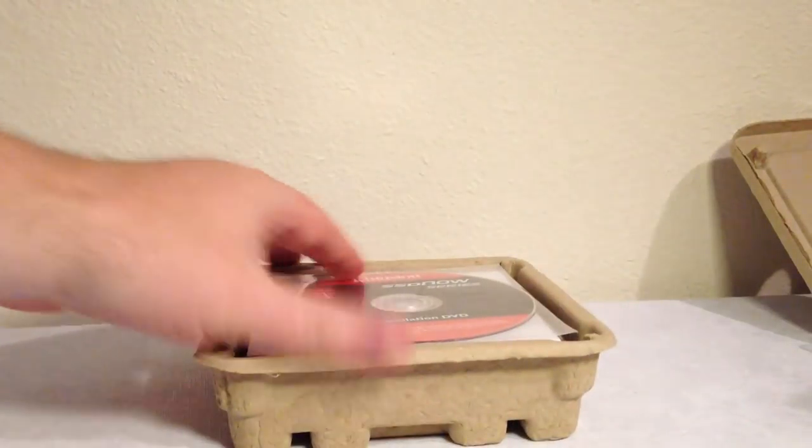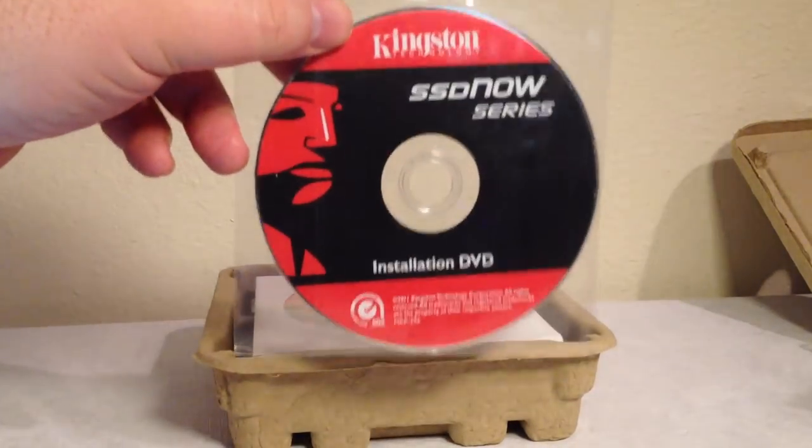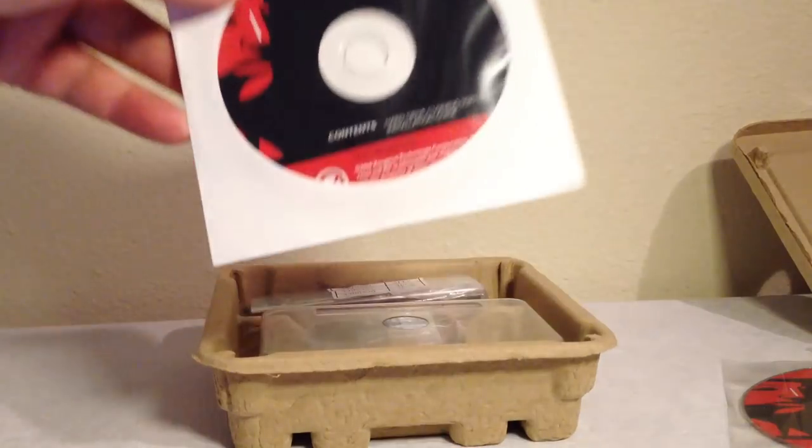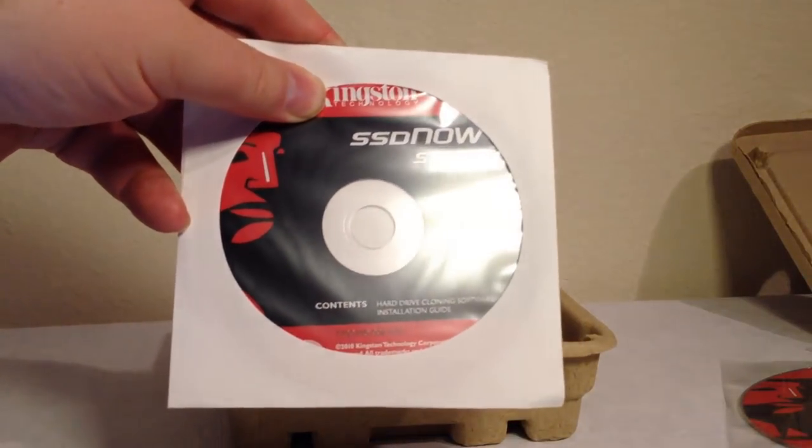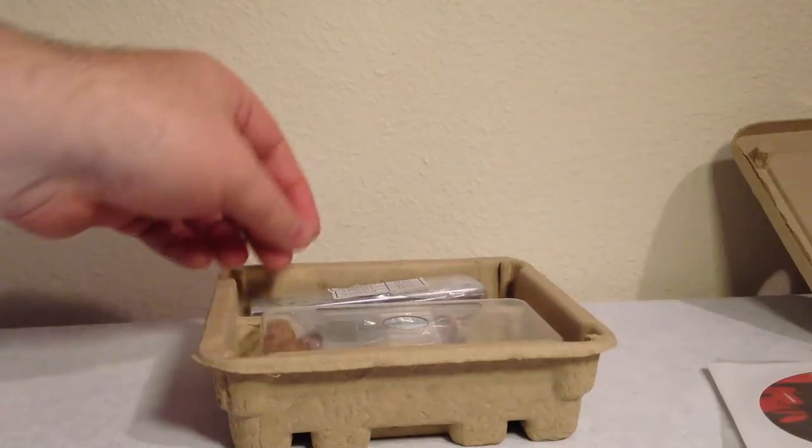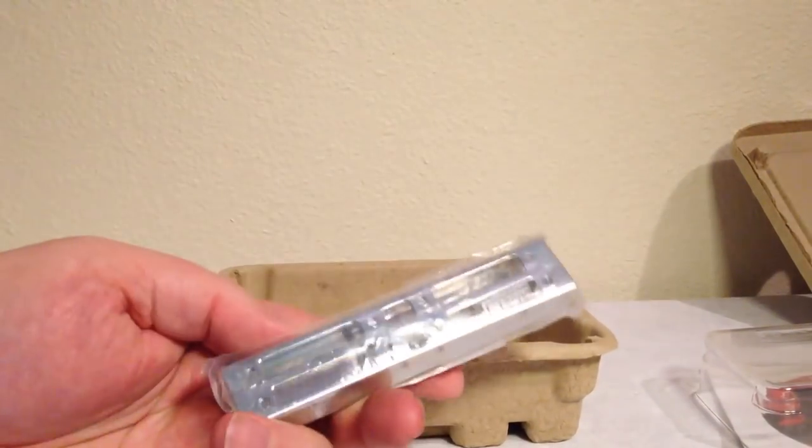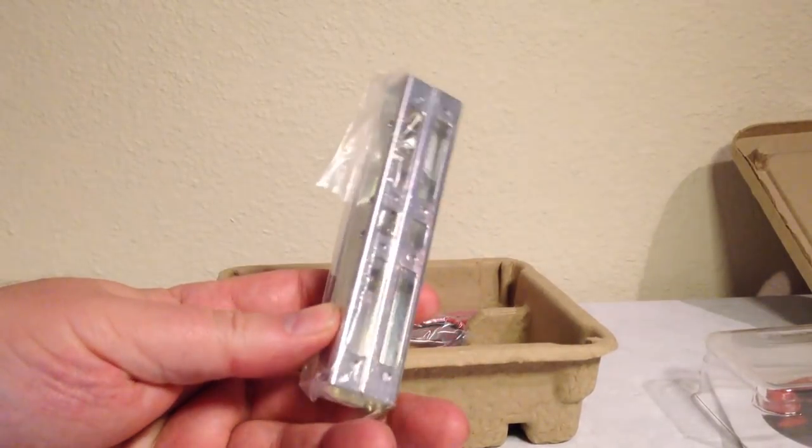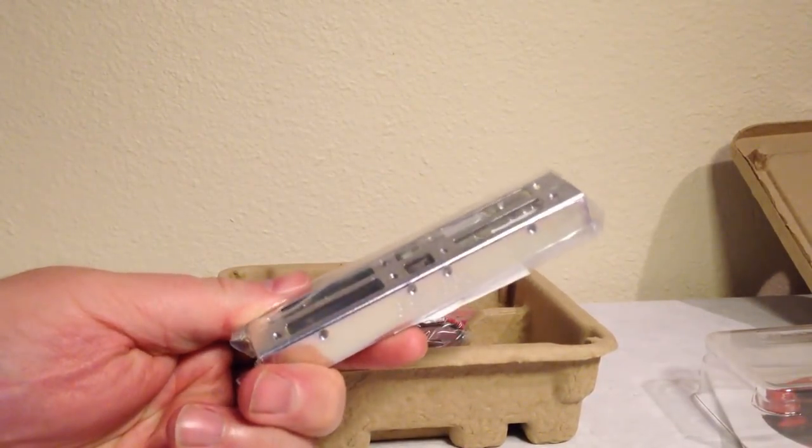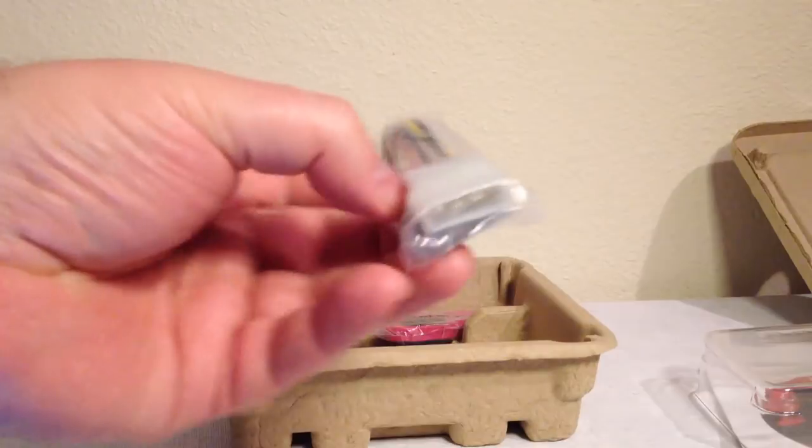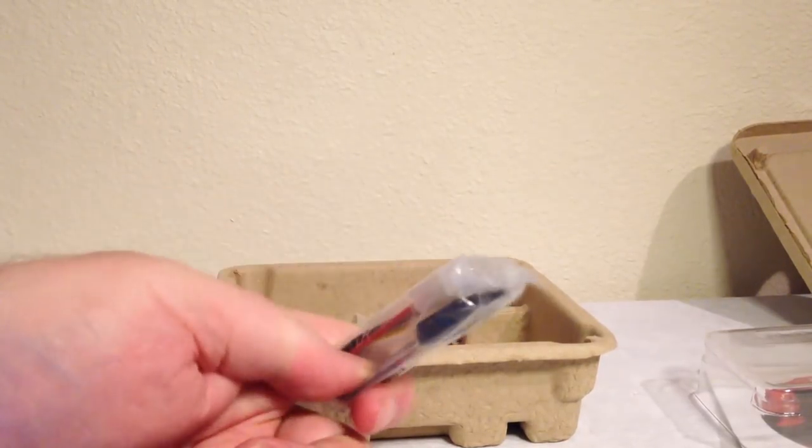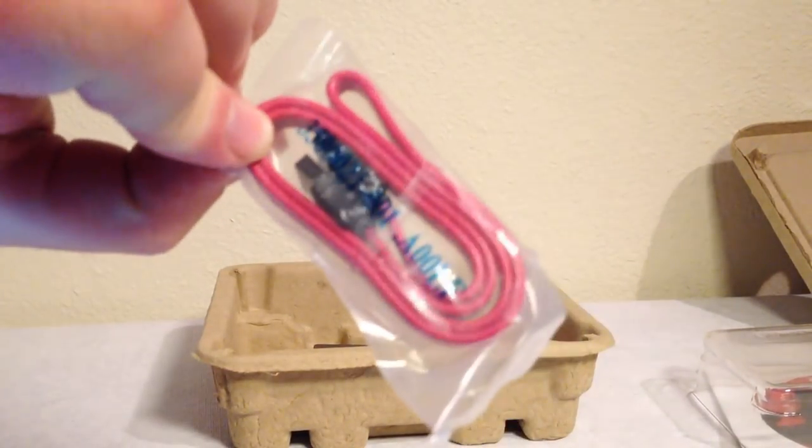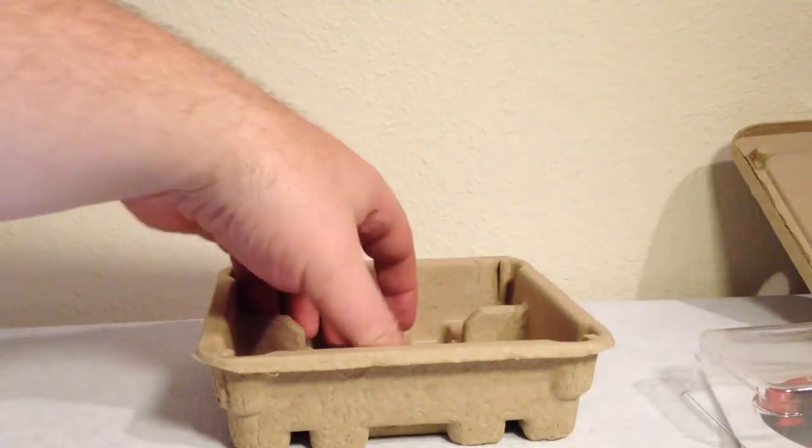On the inside here it looks like we've got your installation DVD to help you get it all installed. We've got your SSD Drive series contents, hard drive cloning software - that's good to have, you can clone your hard drive over. Looks like we've got a shipping case there, we've got some rails if you need them. They give you the rails so that you have them. Looks like we've got your ports to plug in for power on your computer and then you've got your SATA cable to plug those in.